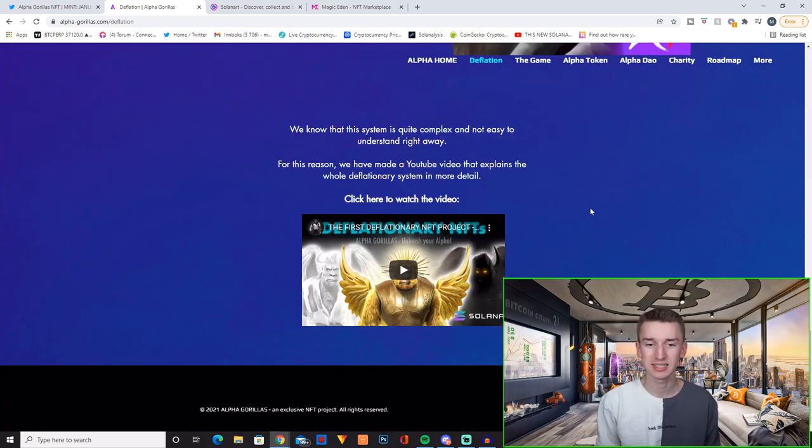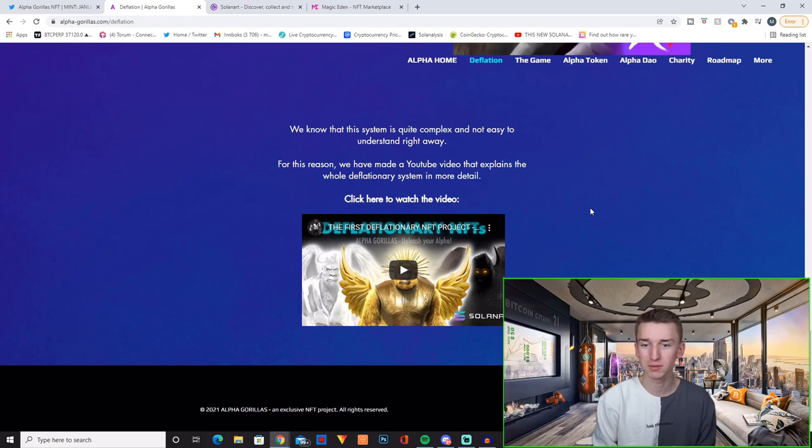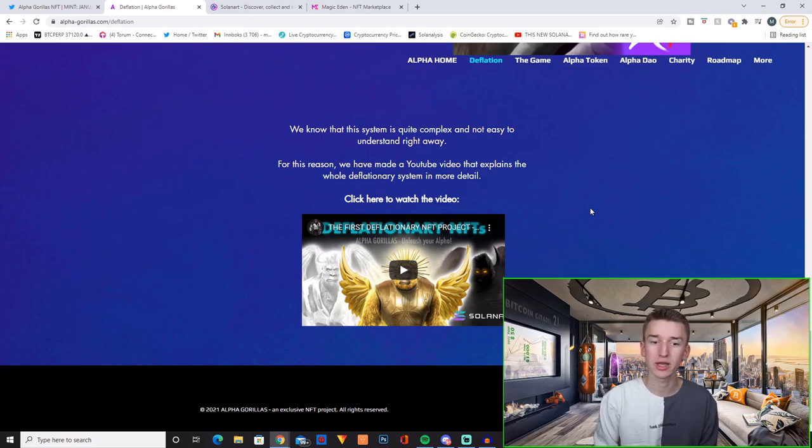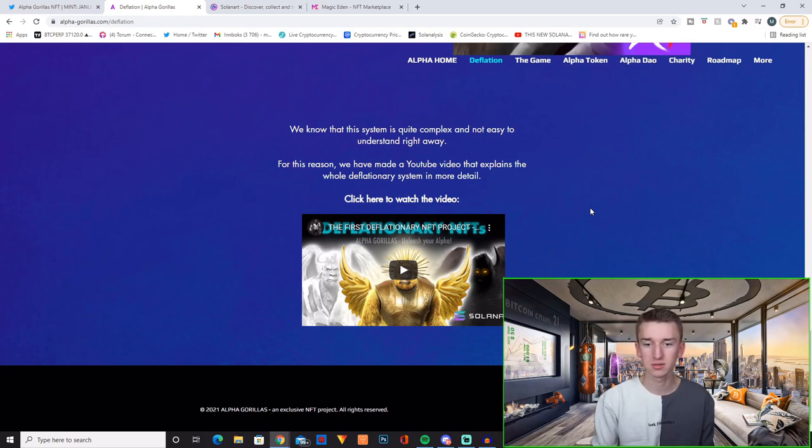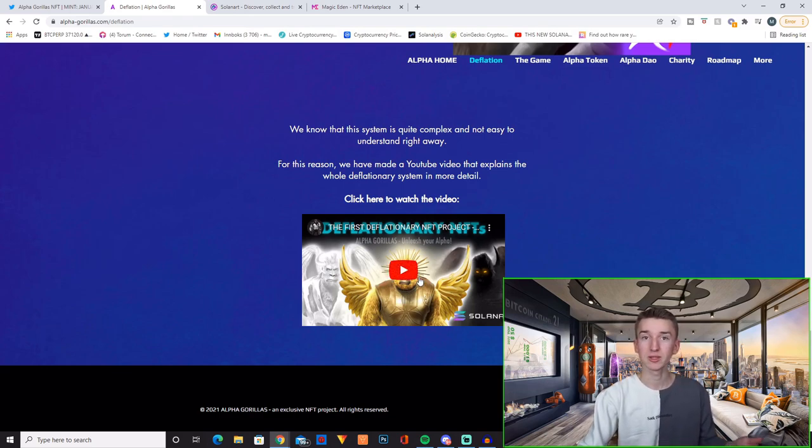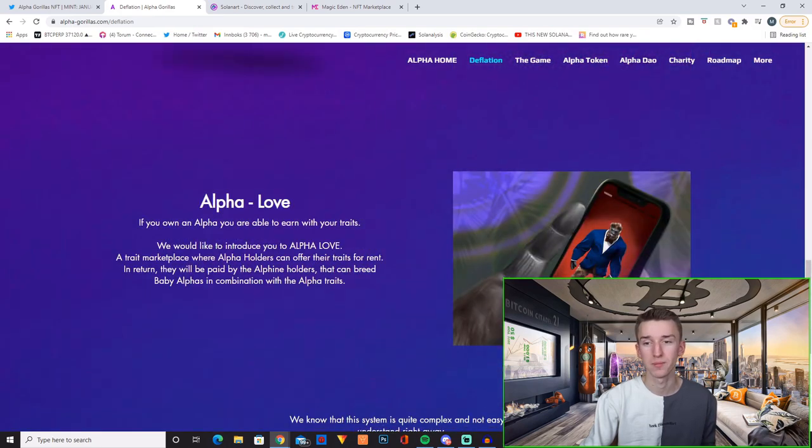And then at the bottom they state that we know that this system is quite complex and not easy to understand right away. For this reason we have made a YouTube video that explains the whole deflationary system in more detail so you can check that out. I will link to this video also down below.